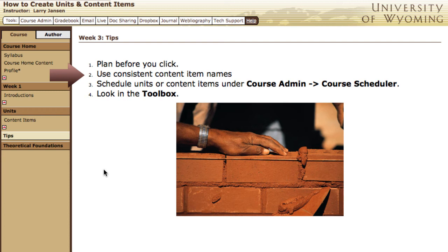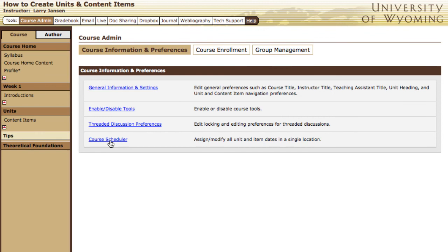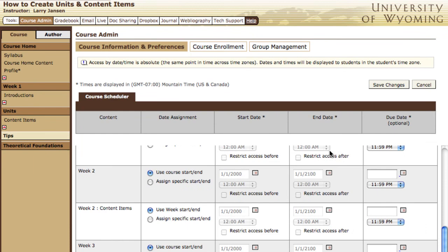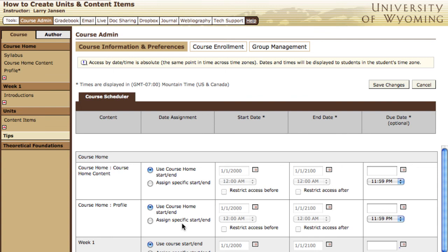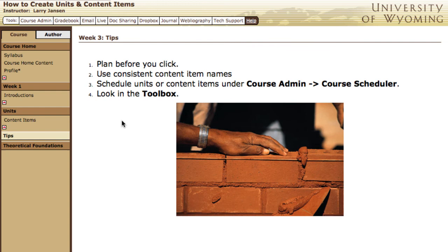Next, schedule the units or content items under course admin and course scheduler. Here you can schedule the opening and closing dates of units and specific dates for different learning activities. Scheduling the course is becoming increasingly important and useful to students, so be sure to do that either in course admin or specifically at the unit or content item level. And finally, throughout this introduction we've gone into the toolbox a few times — when you're building anything, you need to know what's in your toolbox. So when you're stumped about how to fix or change something with your units or content items, go and check the toolbox.